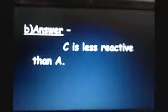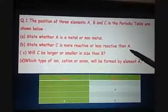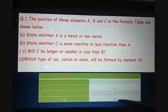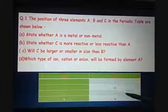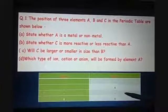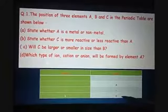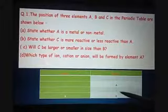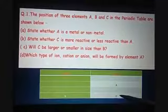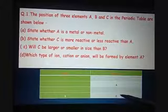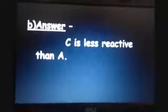Part B: state whether C is more reactive or less reactive than A. C is below A in the same group. As we go down in a group, the reactivity decreases because the size increases and the nuclear charge per electron decreases. Therefore, the reactivity of the element becomes less. So the answer is: C is less reactive than A.